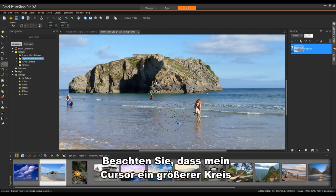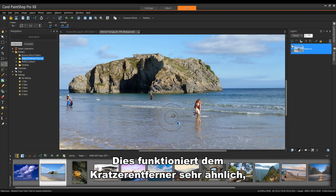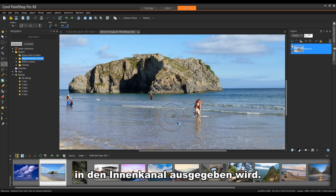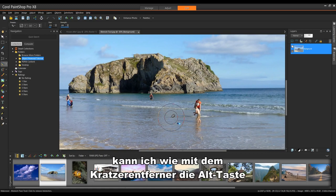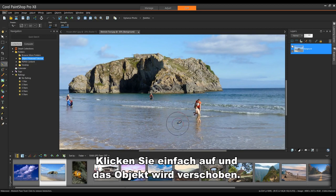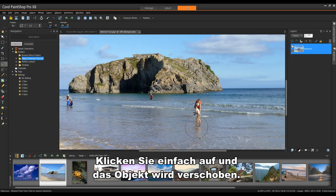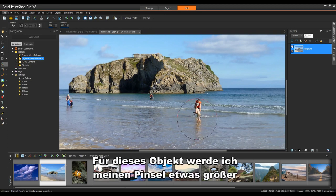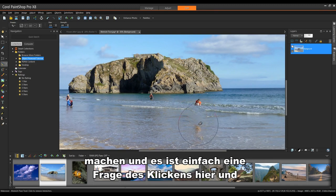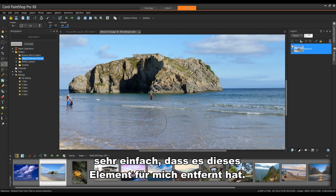You'll note my cursor is a larger circle with a smaller circle in the center. This works very similar to the scratch remover in that whatever is in the outside channel will be dumped into the inside channel. Again, with the blemish fixer, as with the scratch remover, I can hold the Alt key down and change the size of my brush. Simply click and it will remove the object. For this object, I'm going to make my brush a little bit bigger and it's simply a matter of clicking in here and very easy, it's removed that element for me.